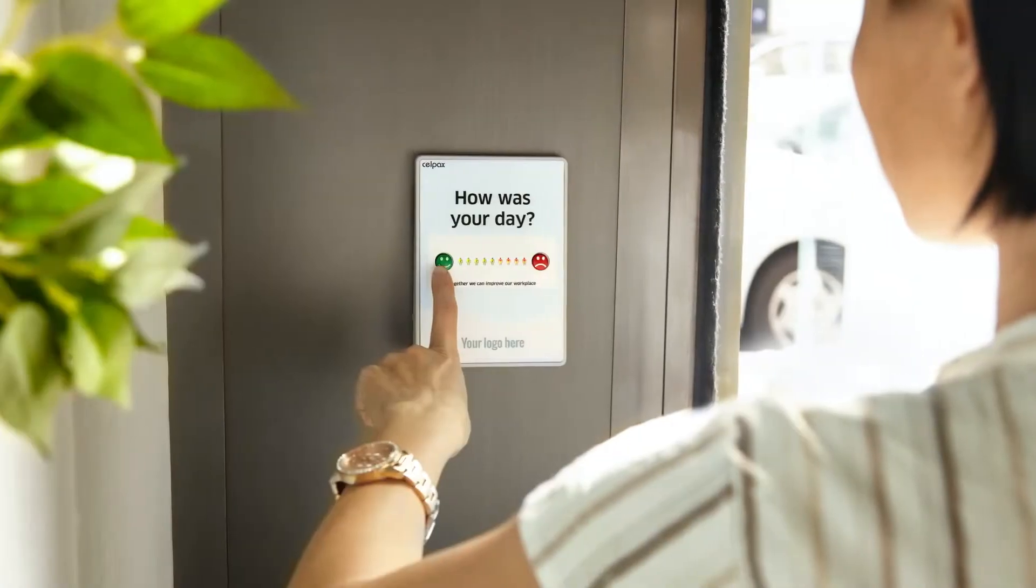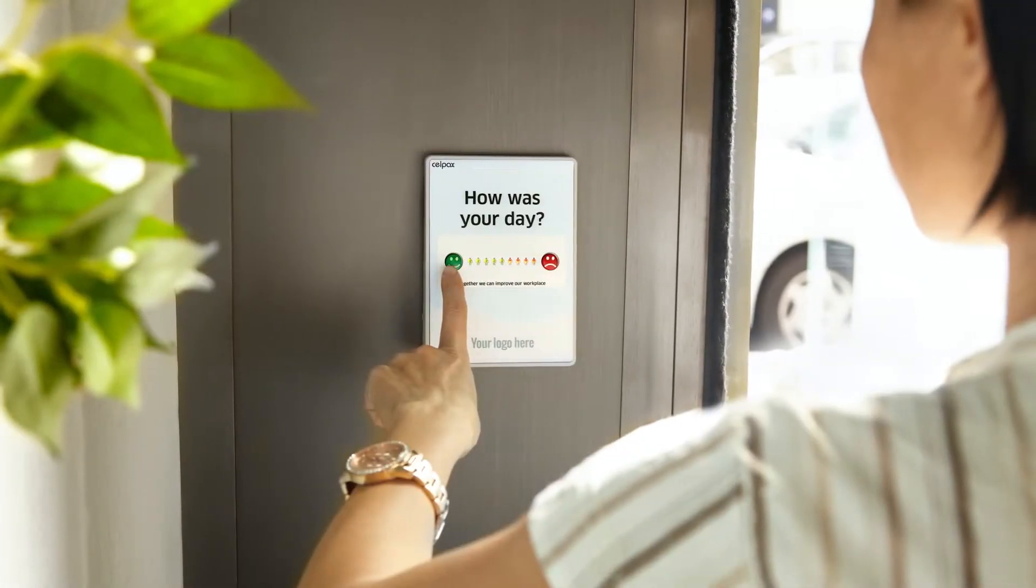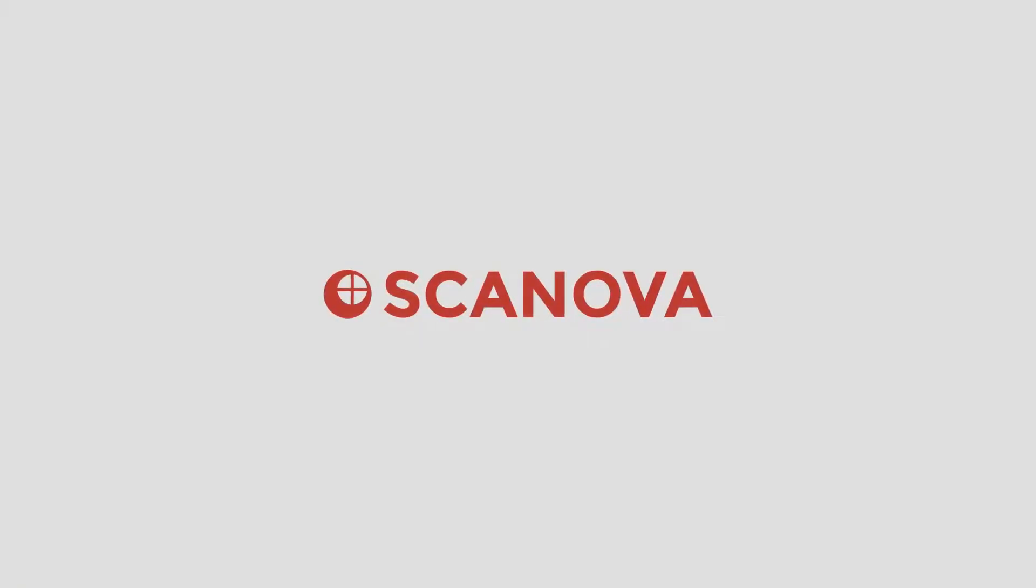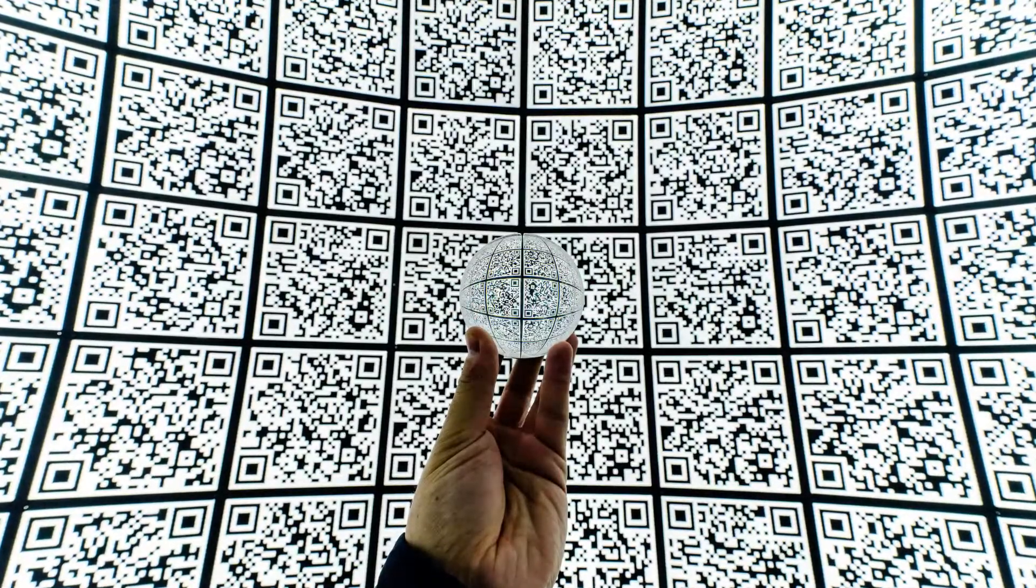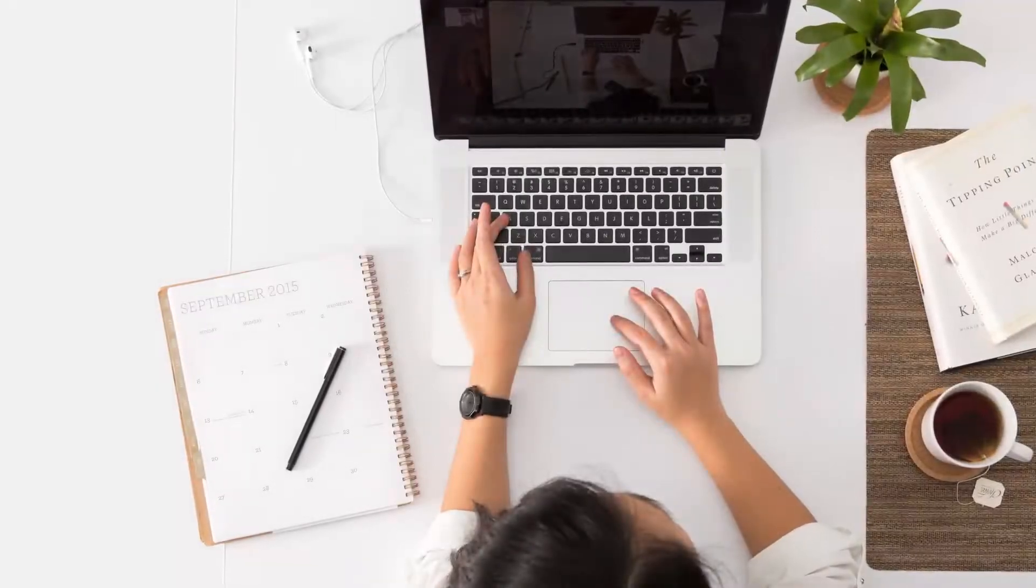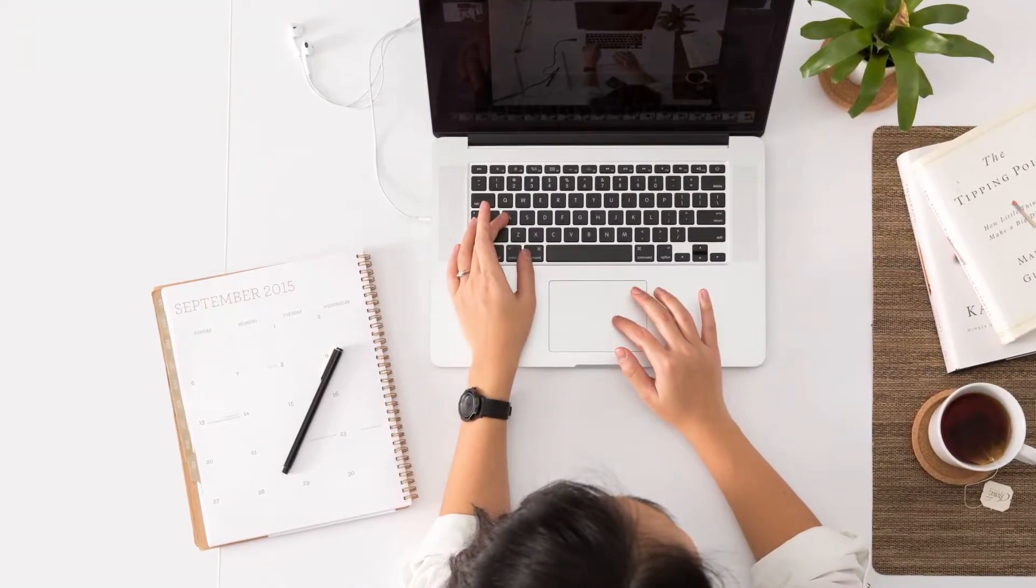So you're looking for ways to create a QR code for the survey. And with Scanova QR Code Generator, you can create both the QR code and the survey form. Here's how to do it.